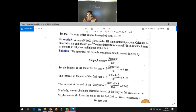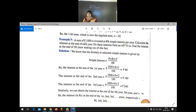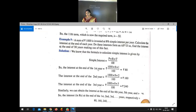Example 9: A sum of rupees 1000 is invested at 8% simple interest per year. Calculate the interest at the end of each year. Using the simple interest formula I = PTR/100, the interest at the end of the first year is 1000 × 1 × 8 / 100 = ₹80. For the second year it is ₹160, and for the third year ₹240.